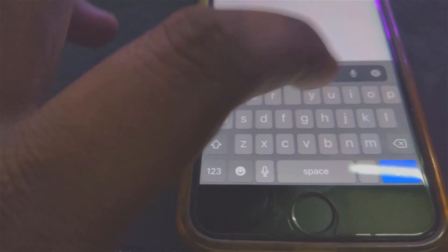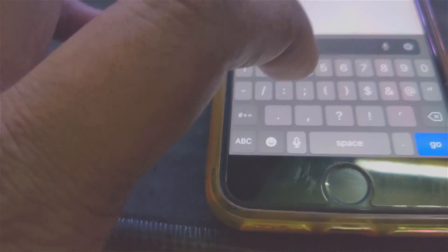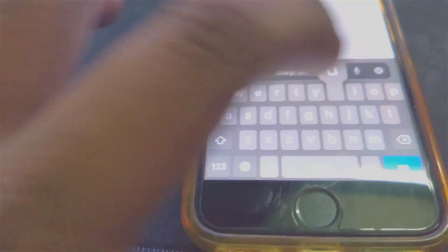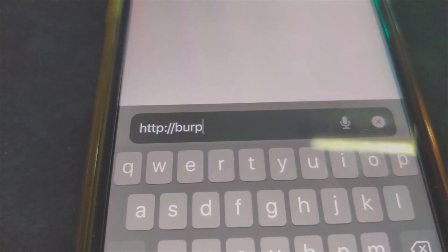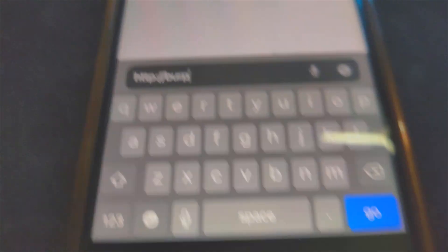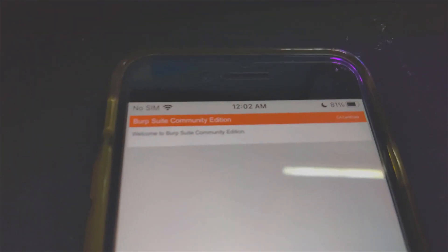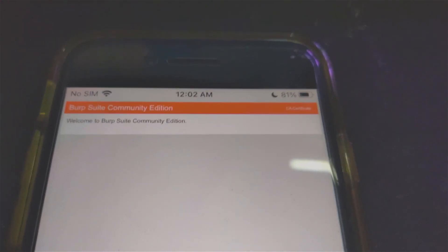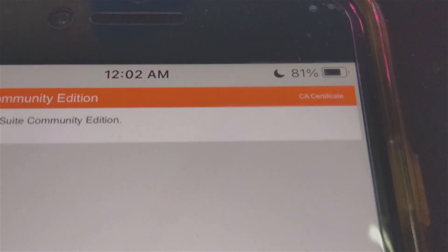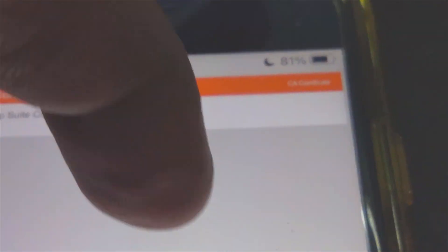In Safari, I'm going to write http:// and then burp, just like that. HTTP://burp, then simply press Go. You'll be brought to this website right here. You'll see CA Certificate on the right-hand side. Just zoom in and then tap on the CA Certificate just like this.